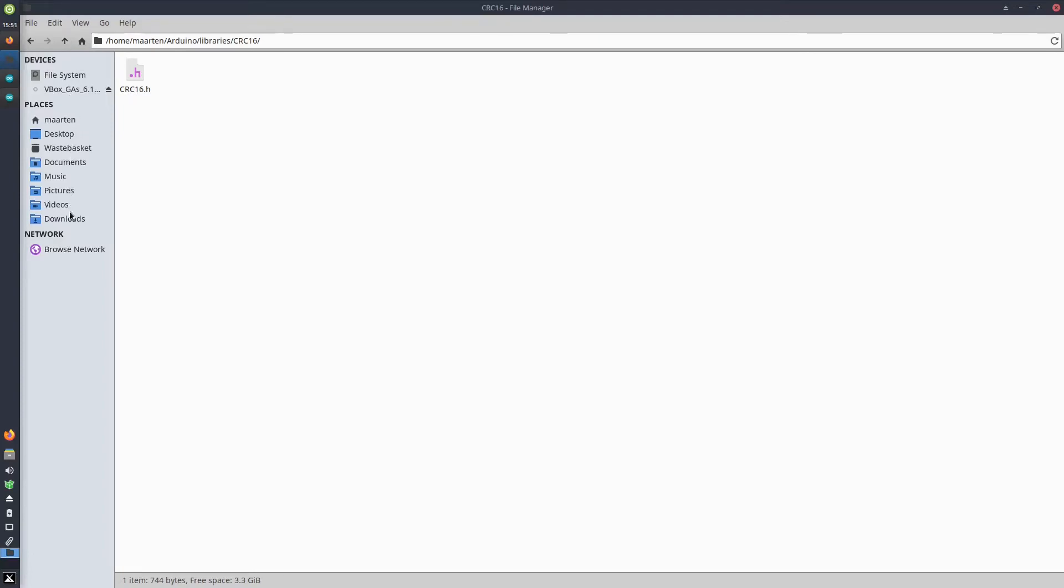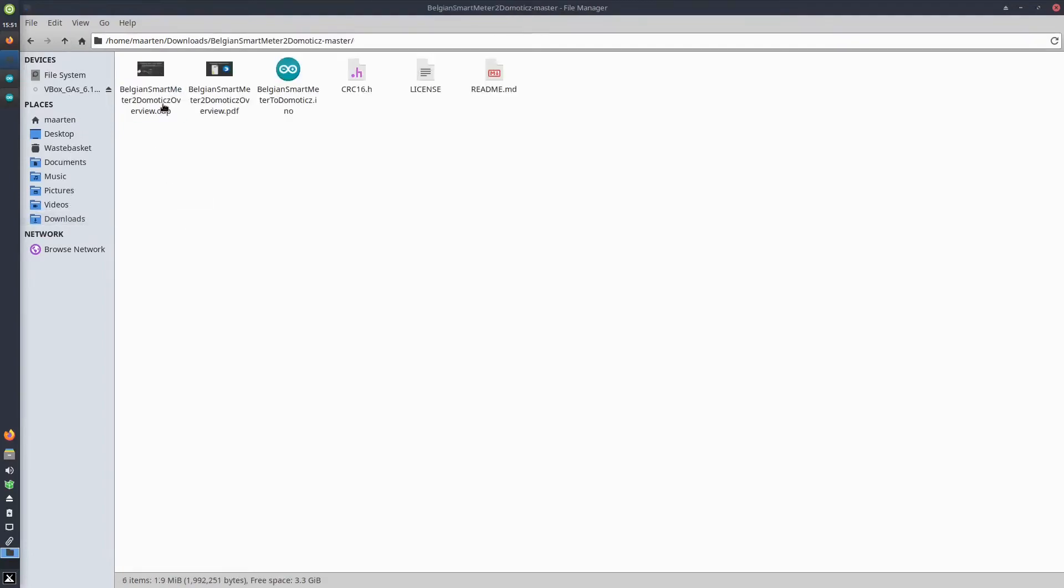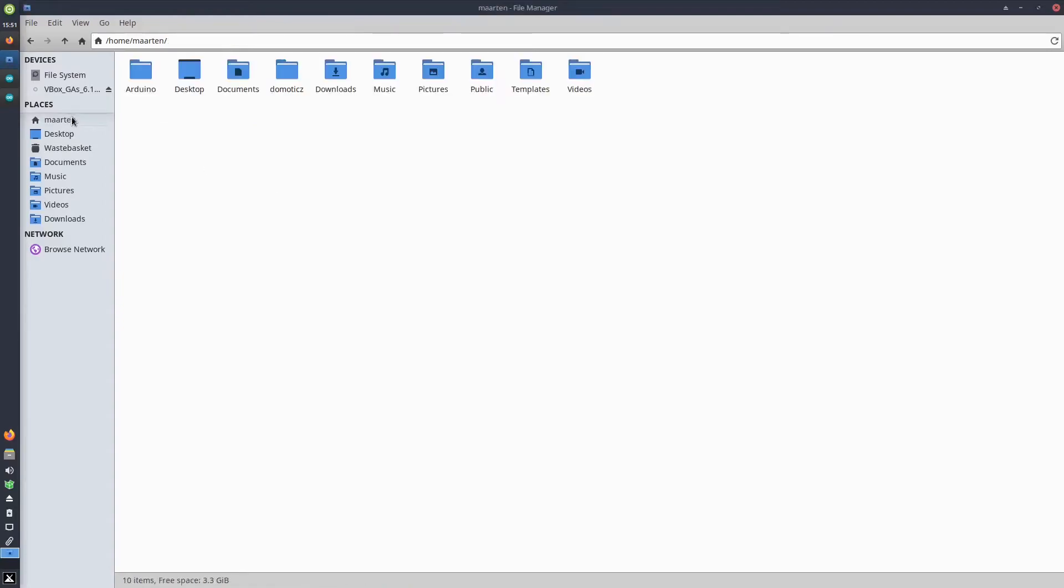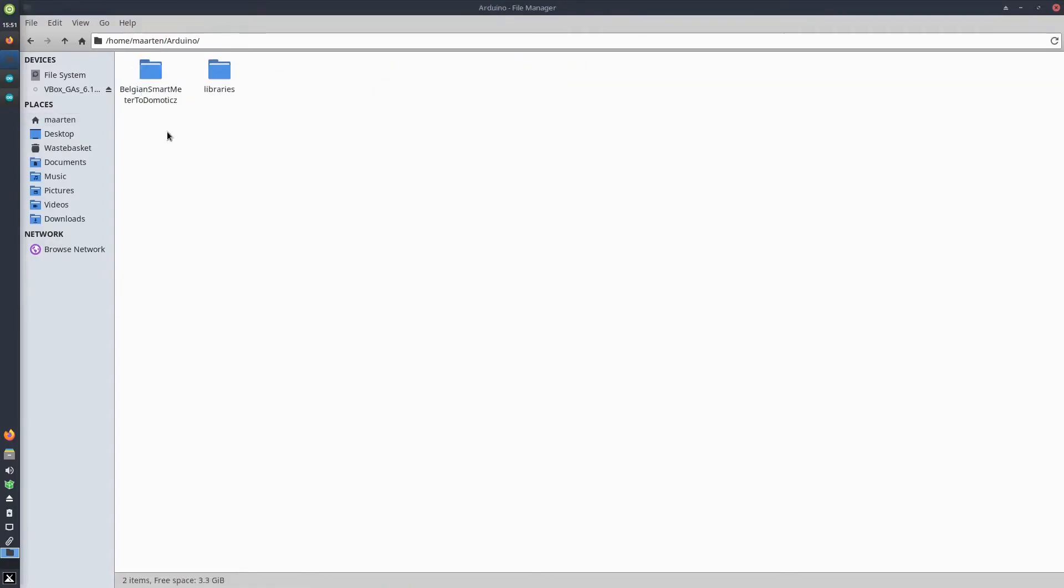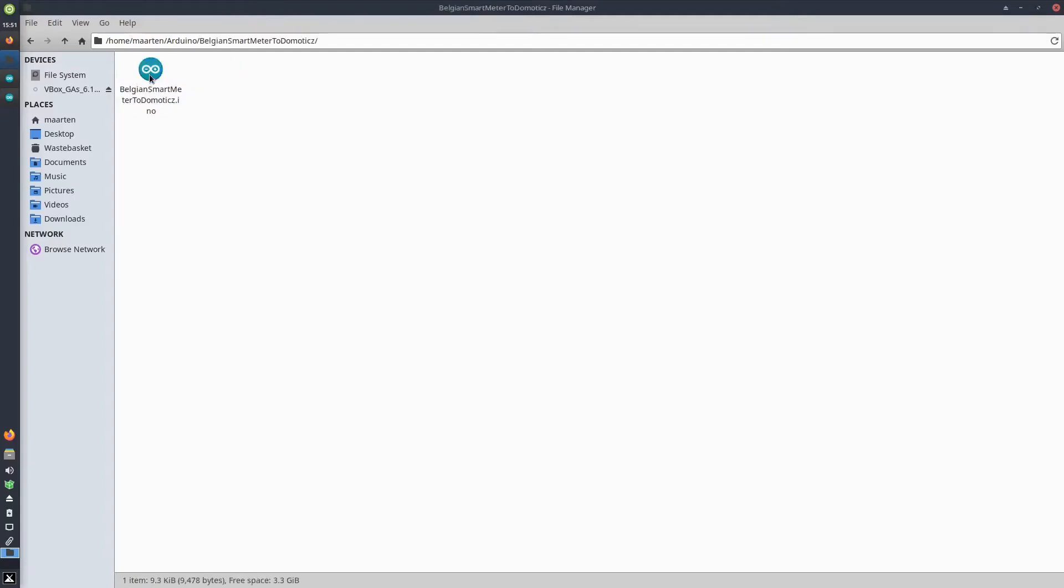Next to that, you should also save the Arduino sketch—BelgianSmartMeter2Domoticz.ino. You save that one in the Arduino folder and in the same subfolder, or a subfolder with the same name as the sketch itself. So I created the sketch or a folder BelgianSmartMeter2Domoticz folder, and in there I saved the sketch.